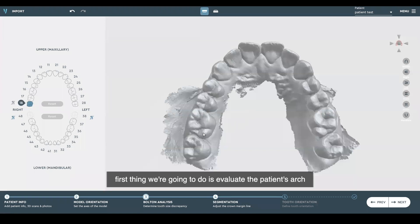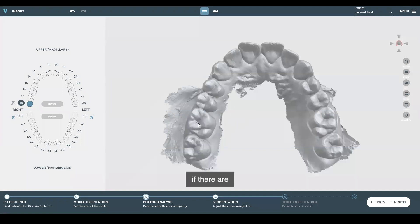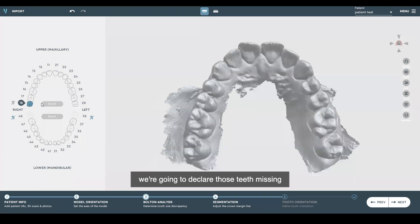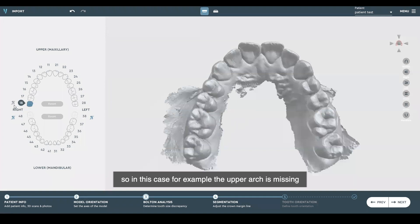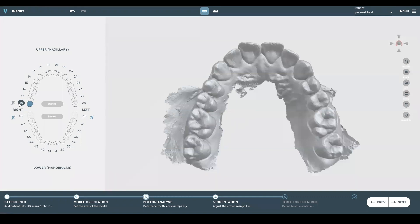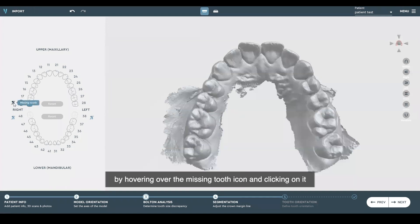First, we're going to evaluate the patient's arch and see if there are any missing teeth. If there are, we're going to declare those teeth missing on the left side on the tooth chart. In this case, the upper arch is missing tooth 18, so we are going to declare that tooth missing by hovering over the missing tooth icon and clicking on it.